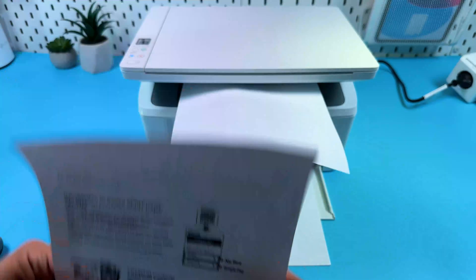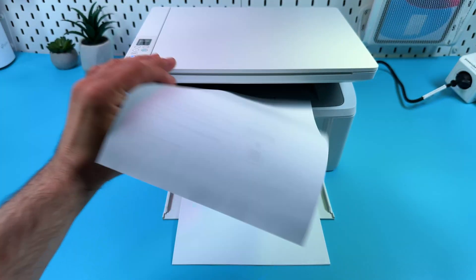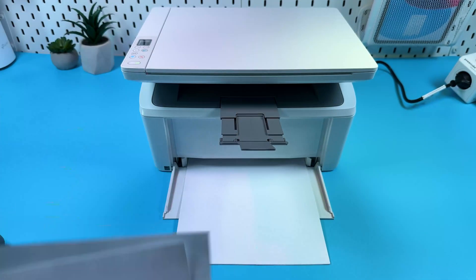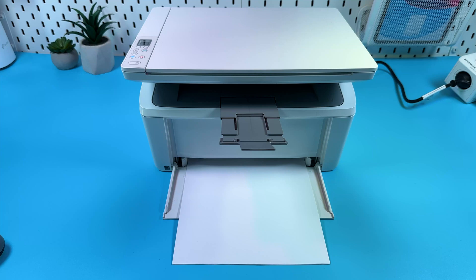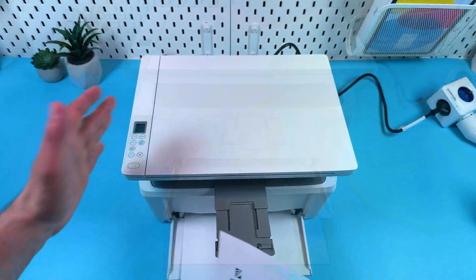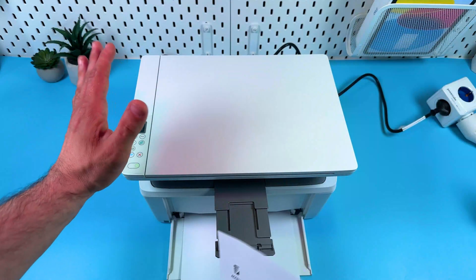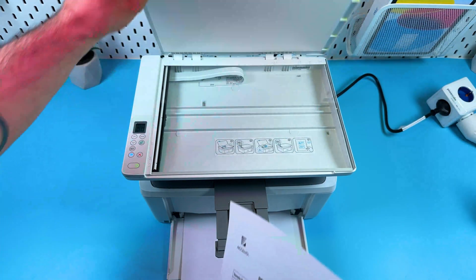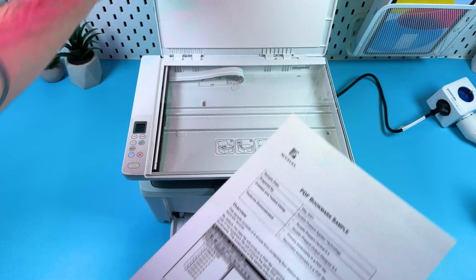That's it. And now, let's continue. Let's scan something using this printer. First, place your document correctly in the scanning unit. Open the lid.